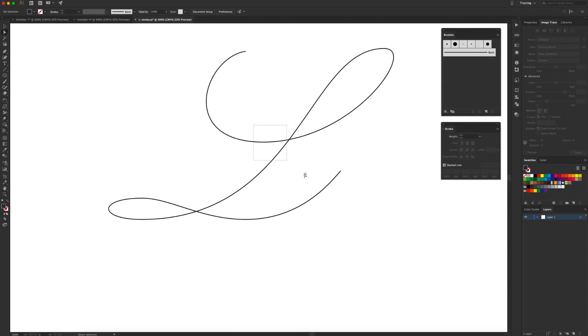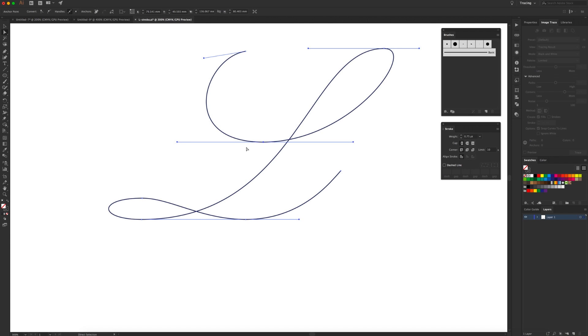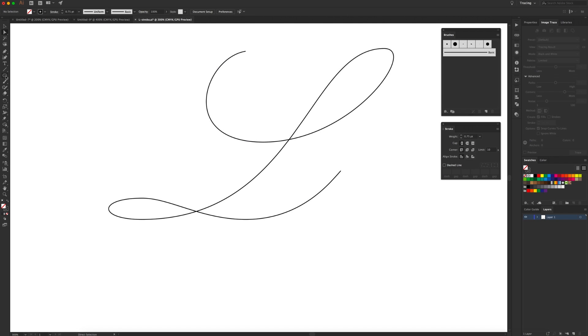So in Illustrator, I've already pre-drawn this single weight letter L. The panels we'll need to open are the brush panel and the stroke panel, and first up we're going to make a brush.